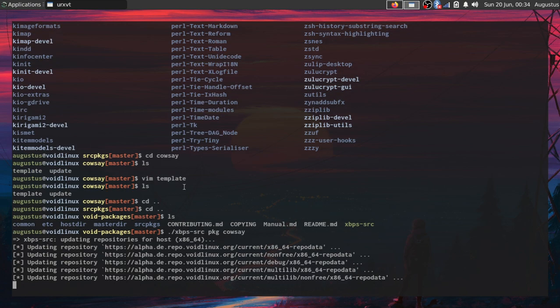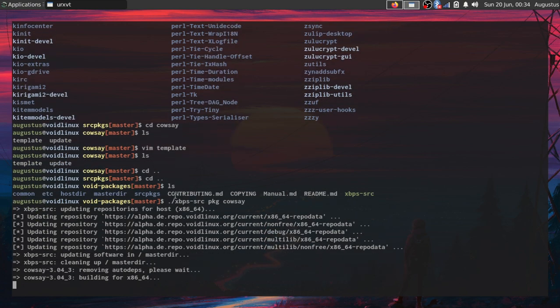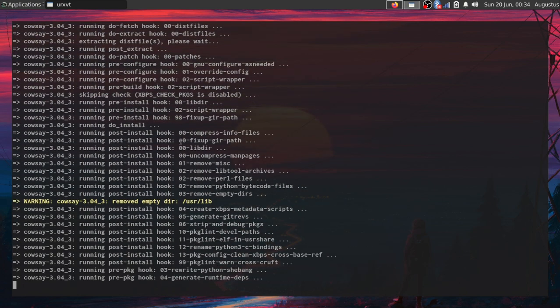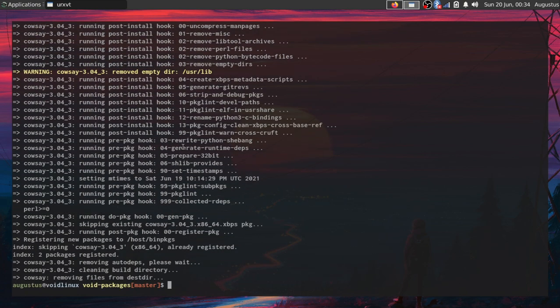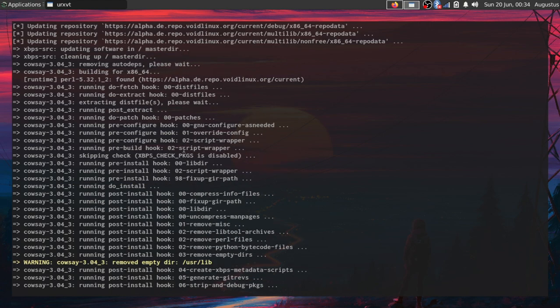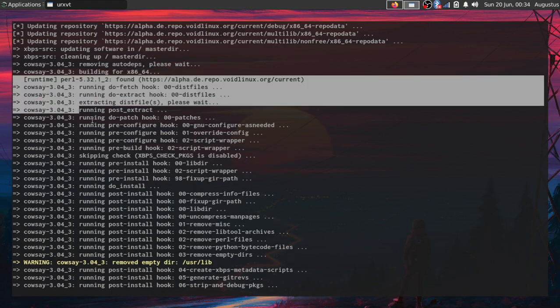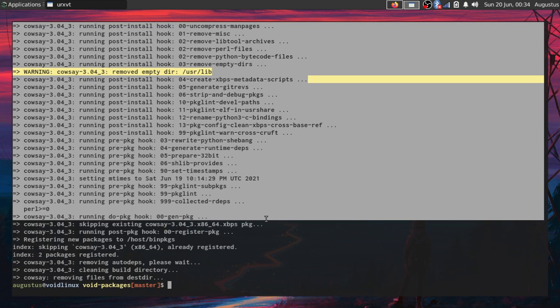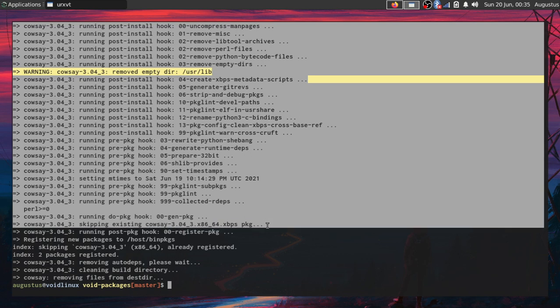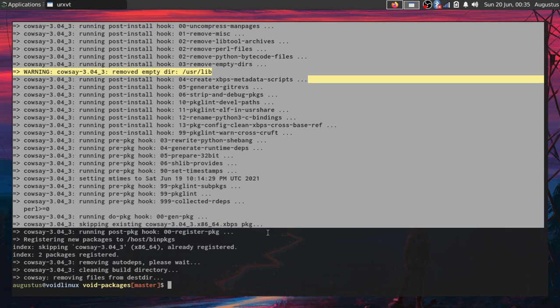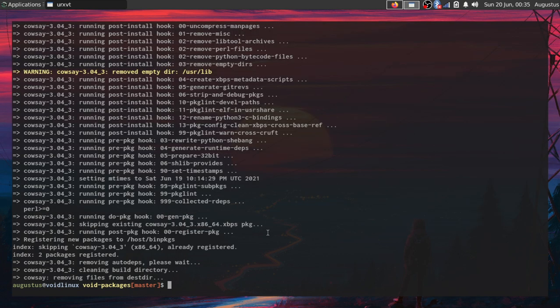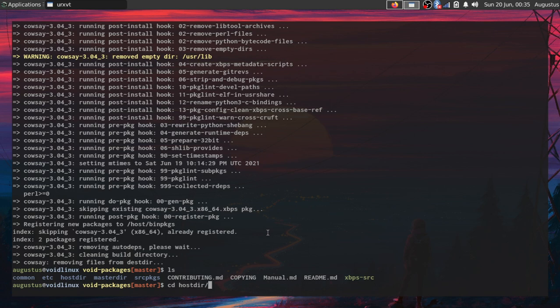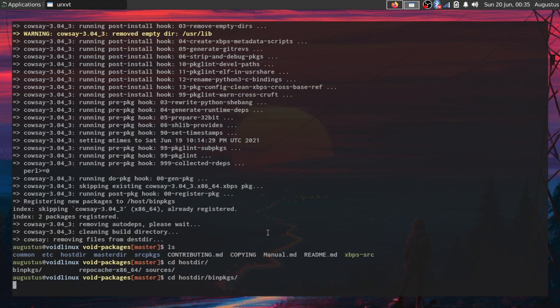It's going to update my repositories, grab any dependencies in case it needs them, and run these scripts. These are all the steps of building the package, which includes the packaging itself - creating the .xbps file. I can confirm that I've created that .xbps file by going into this directory: host, and then bin packages.